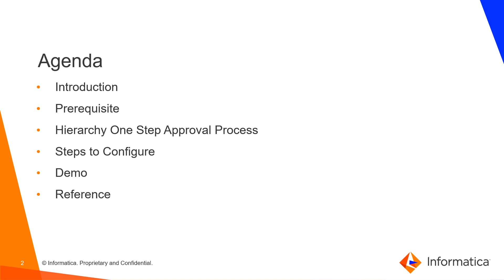Here is the overview of what we are going to discuss today. We will start with briefing of Hierarchy One Step Approval followed by prerequisite, then what are Hierarchy One Step Approval process, steps to configure, demonstration part and the reference for the same.